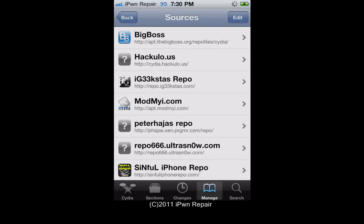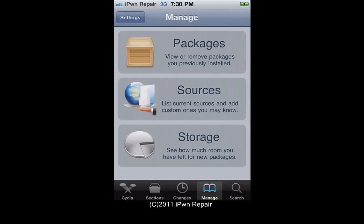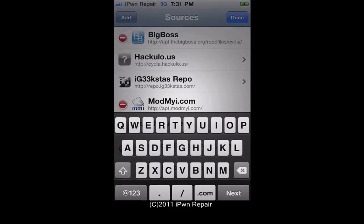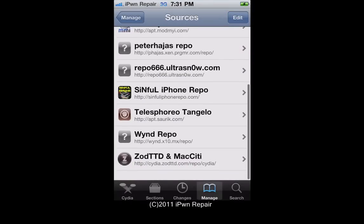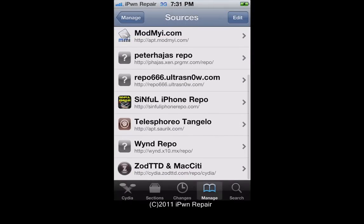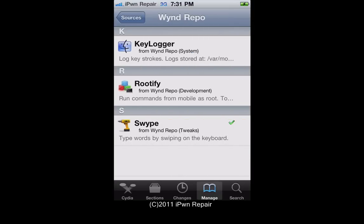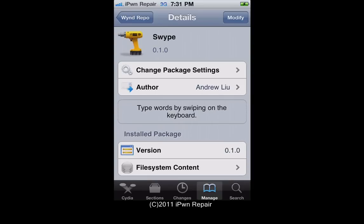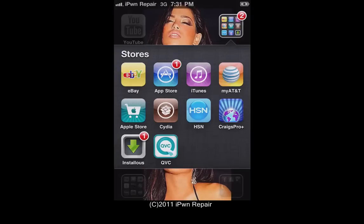Go to Manage, then Sources, Edit, Add — you'll get a little box where you can type in the URL. You want to type in: http://wnd.x10.mx/repo. Once you add that, tap on it, choose Swipe, and in the upper right corner instead of Modify you'll see Install. Go ahead and install it, respring your iPhone, reboot, and then you should have it.